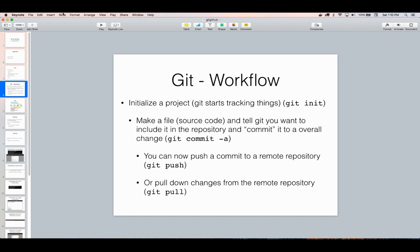You can push changes from your local repository to the remote one on GitHub, and then pull changes back that were made there. For example, you made some changes, pushed a file to GitHub, someone else pulled those files down, changed them, pushed them back up to GitHub, and then you can pull their changes down. Since Git works on a line-by-line level, it's fairly good at combining changes together and keeping everything on track.